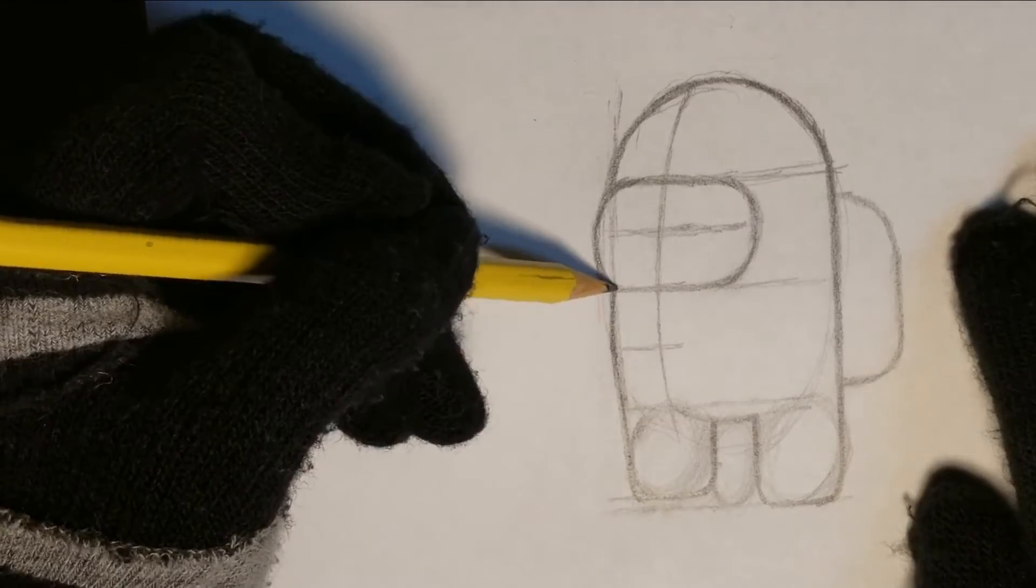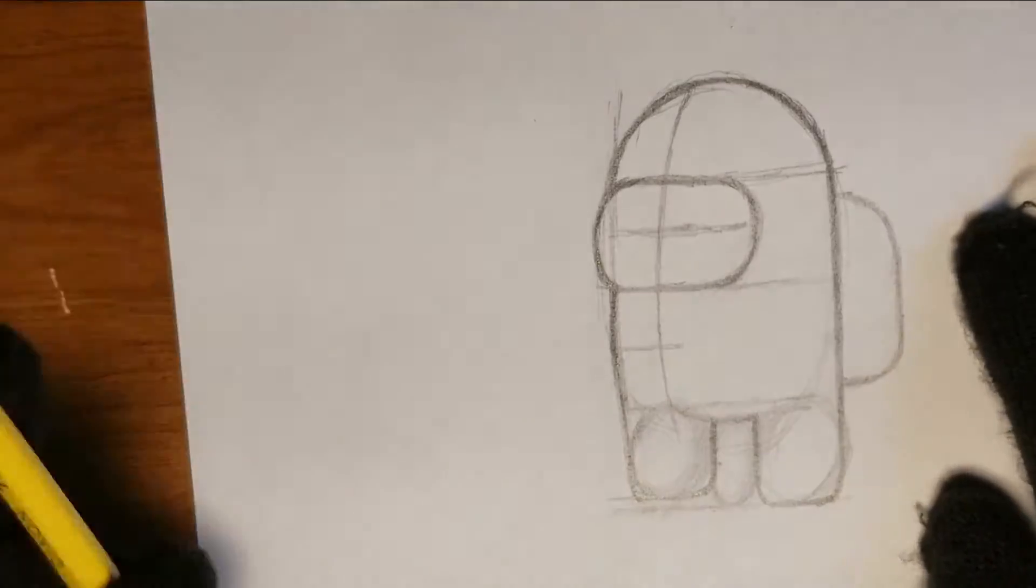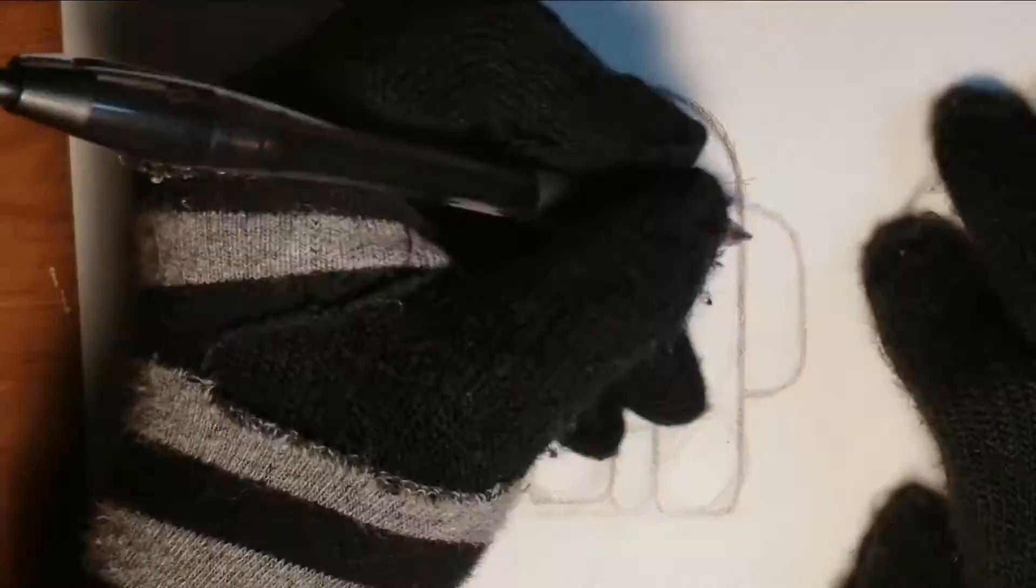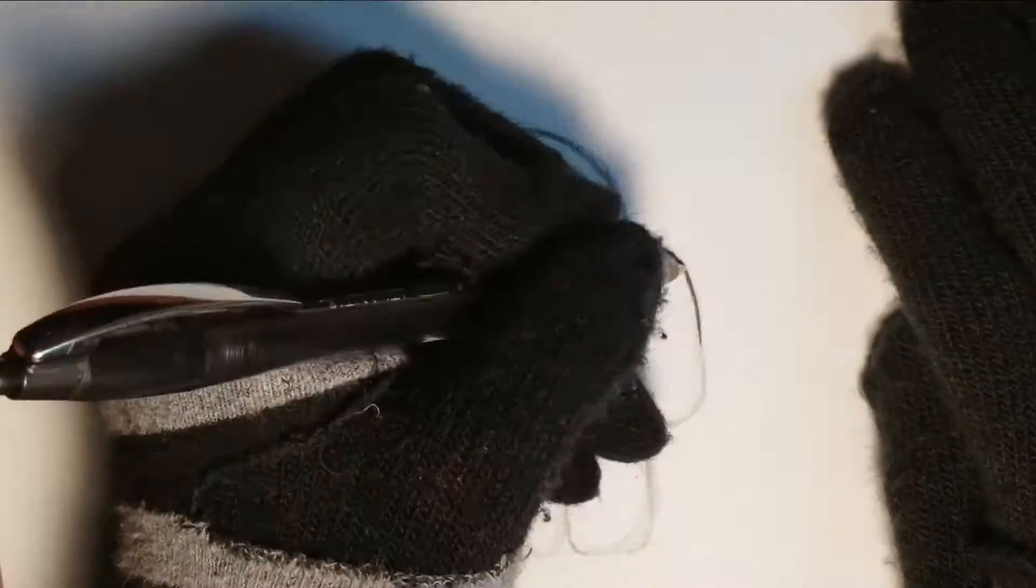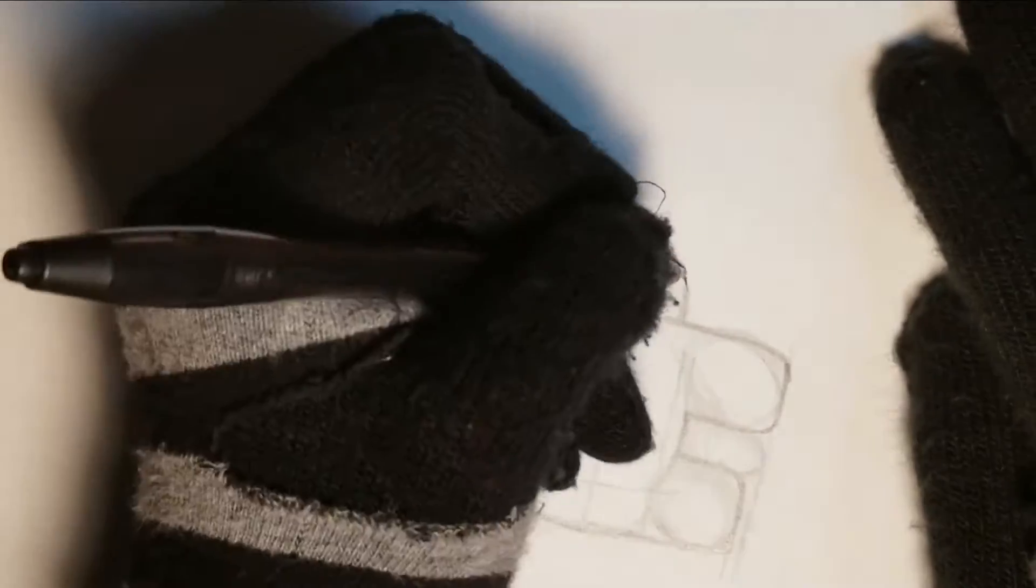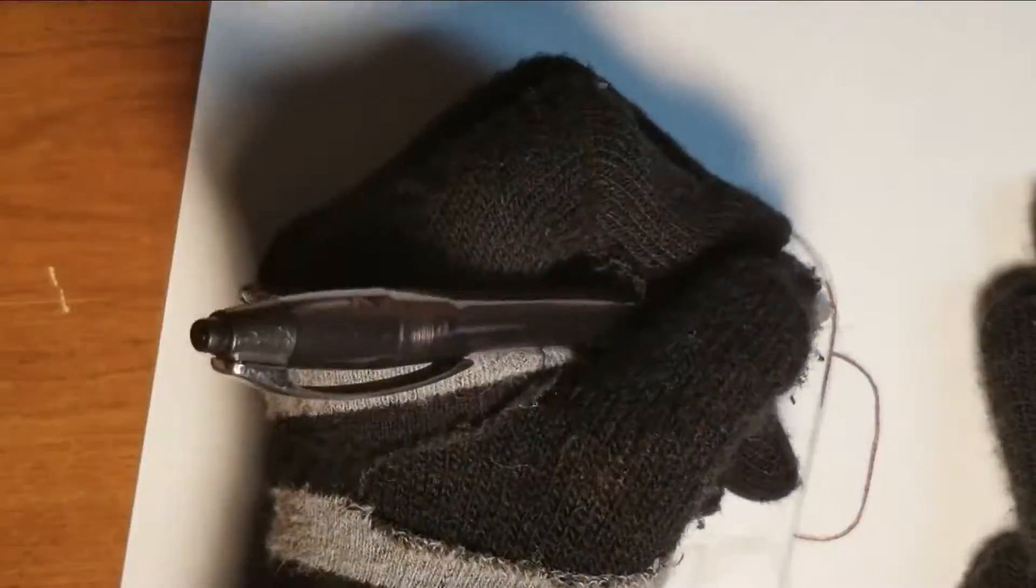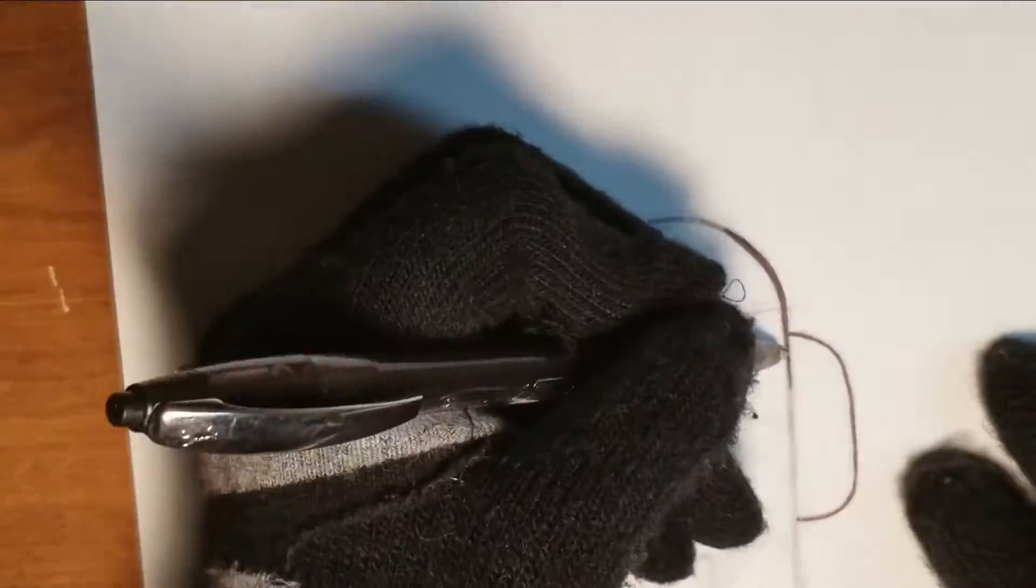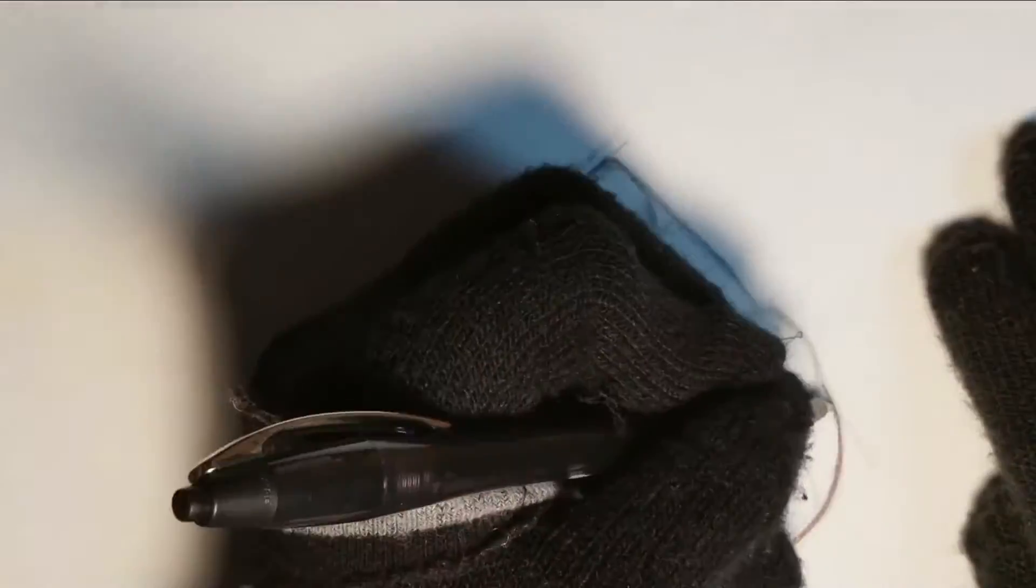Now that the sketch is done, I am going to line art and color this. So, that process is going to be time-lapsed, but I will show you the finished product afterwards.